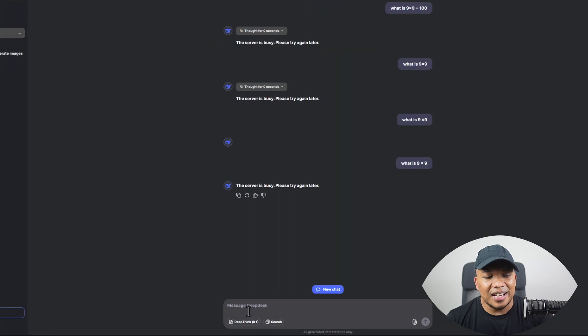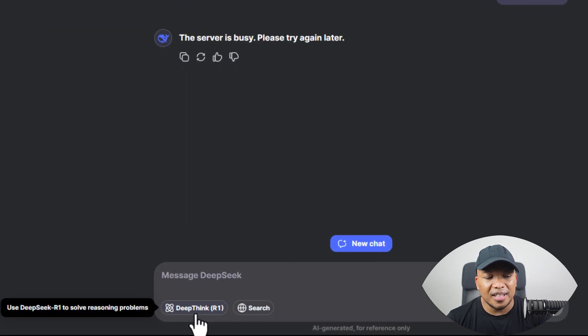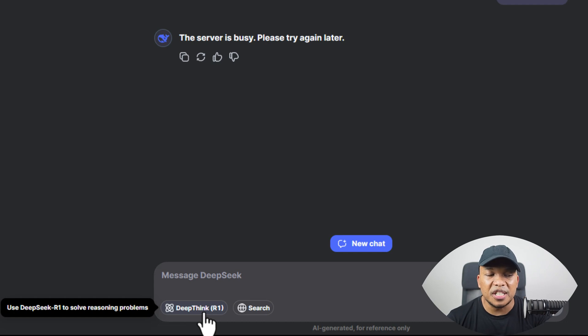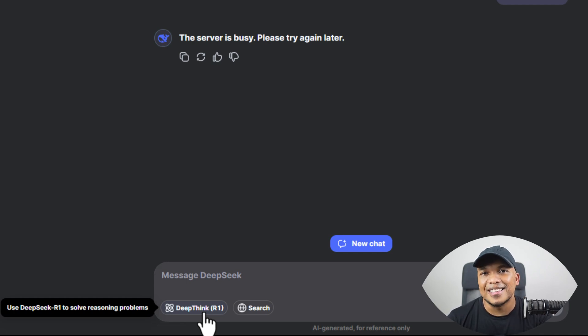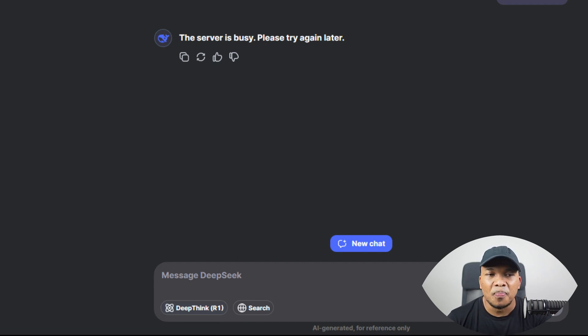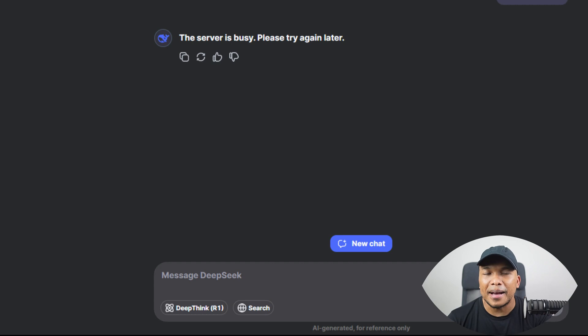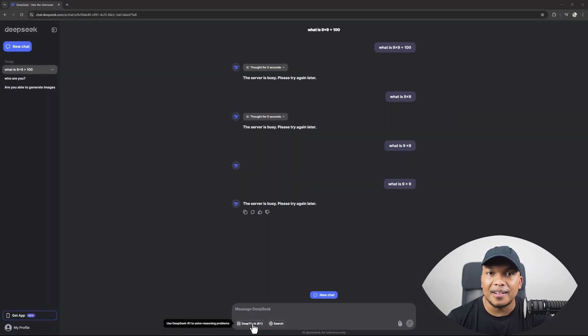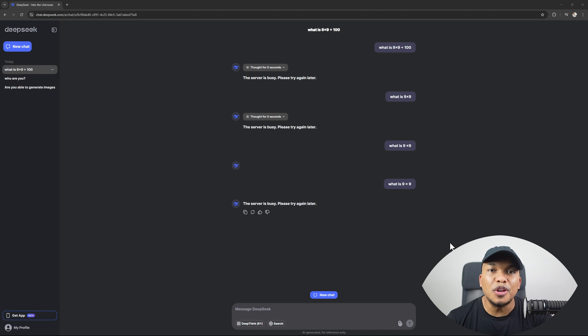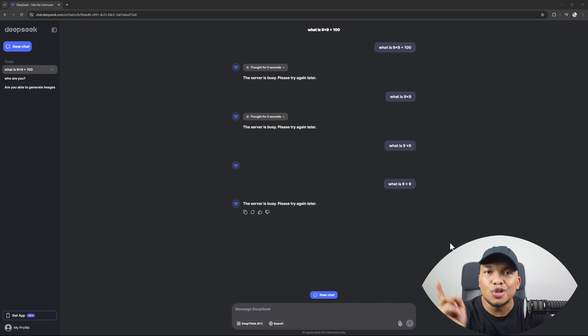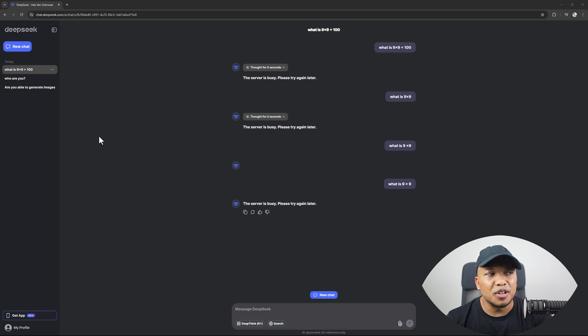And what is this screenshot all about? Well, you see down here, you've got this link here called the DeepThink R1 and it says, use DeepThink R1 to solve reasoning problems. Now, the wonderful thing about this is that if you were to provide a mathematical question, like what is nine multiplied by nine, and you press this link, DeepThink will show you in real time how it's actually thinking behind the scenes to solve the question.